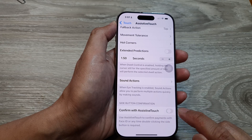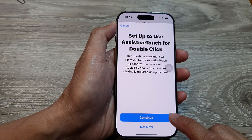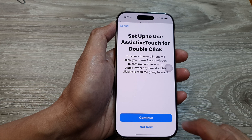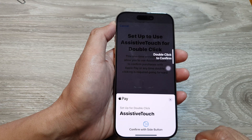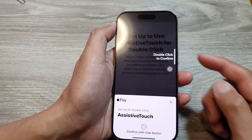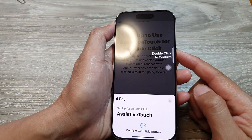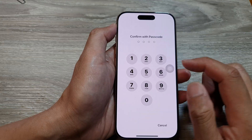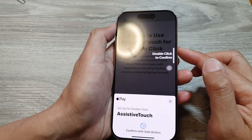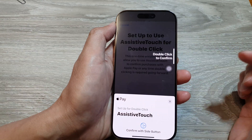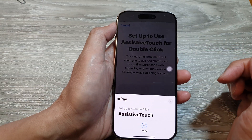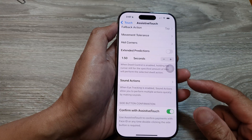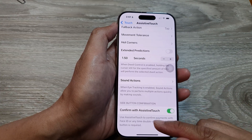Tap the toggle button to turn it on, then tap on Continue, and then double click on the side button to confirm. Now enter your passcode and then double click to confirm. That's it — we have successfully set up Confirm with Assistive Touch.